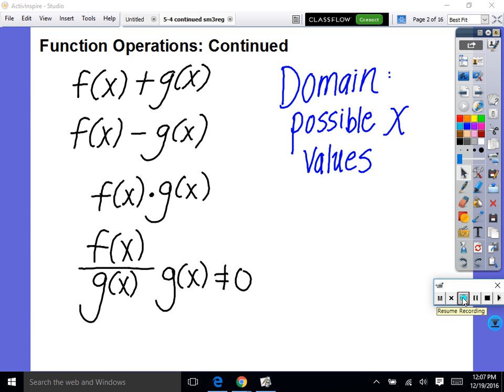Everybody listen up. This is going to be asked on the test, but it's actually a pretty easy part — if you pay attention, it should make sense. We'll look at the white worksheet. So we learned function operations: f plus g of x, f minus g of x, f times g of x, and f divided by g of x. Now, domain — I'm going to ask you domain. What domain is, is what possible x values can we plug in.